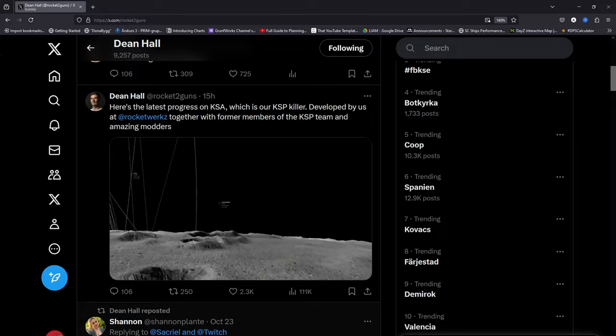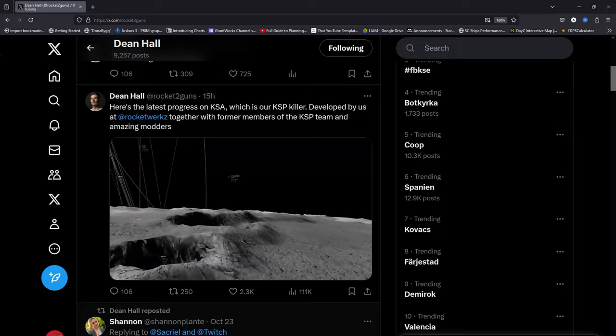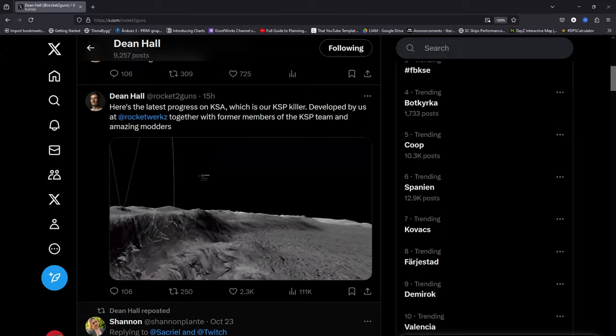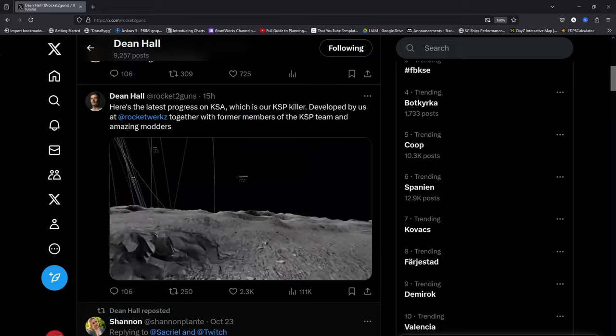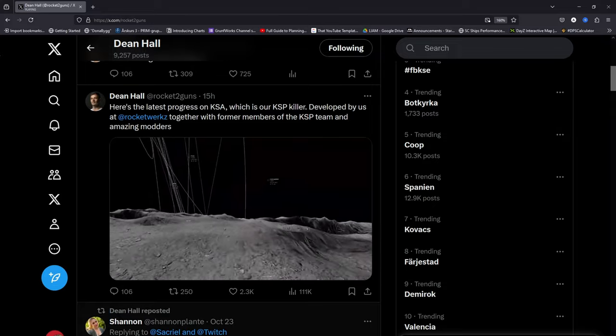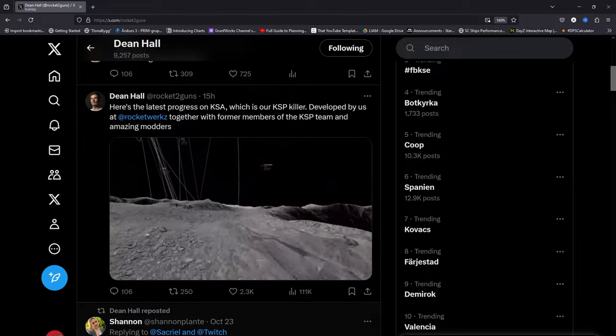the latest game called KSA, which is their KSP killer, Kerbal Space Program killer.